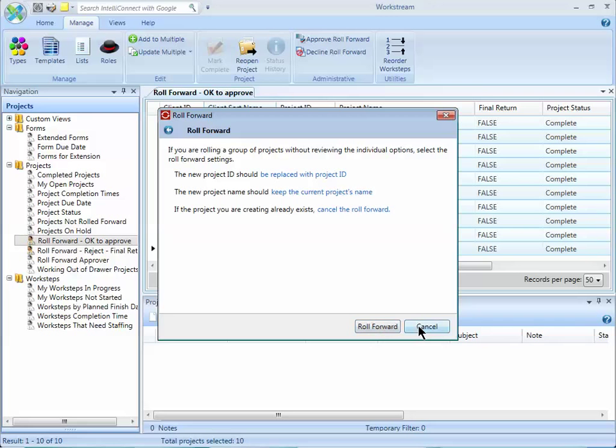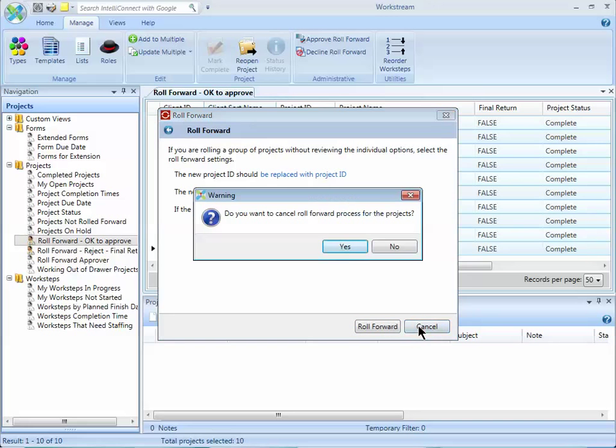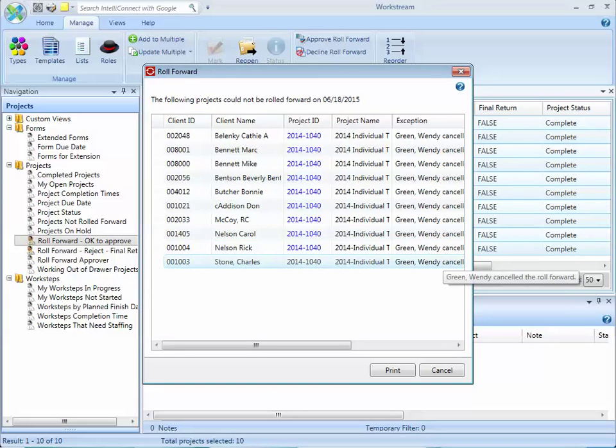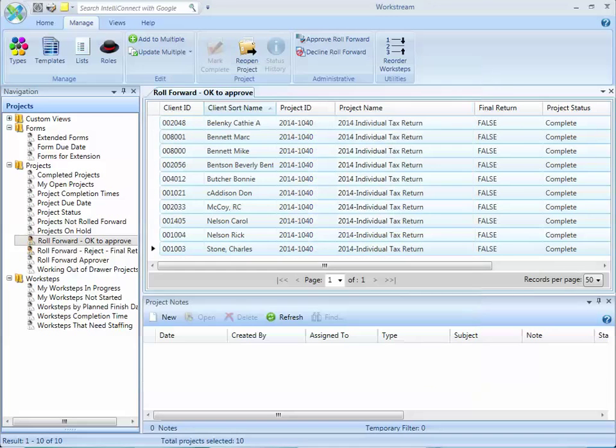Once those projects have been approved, they'll be available within Workstream for others.